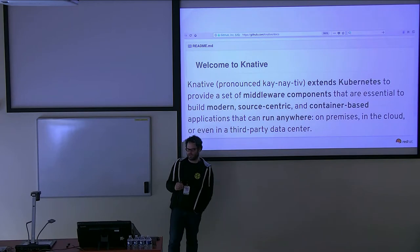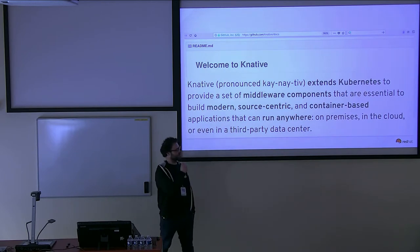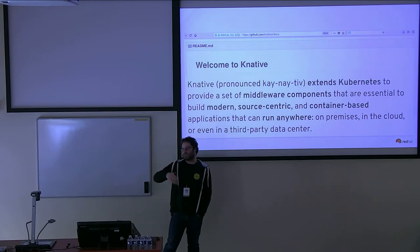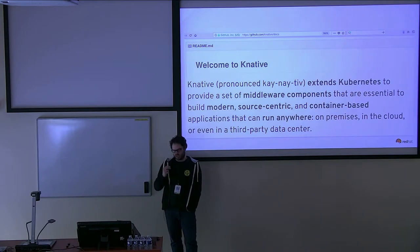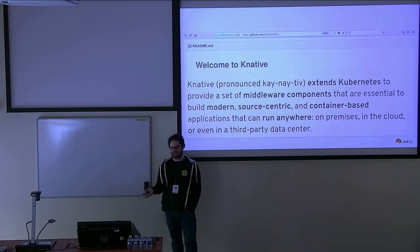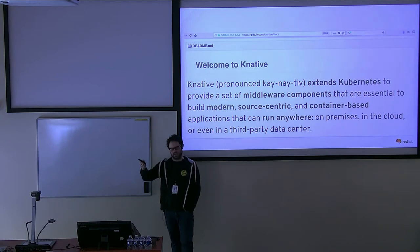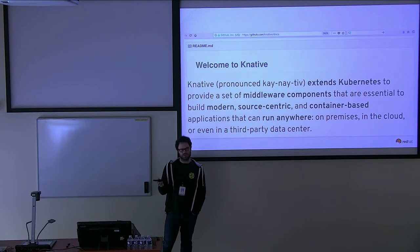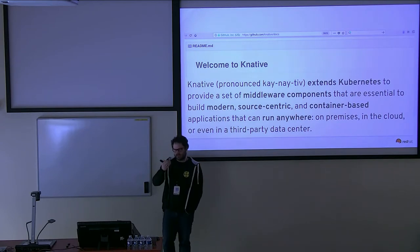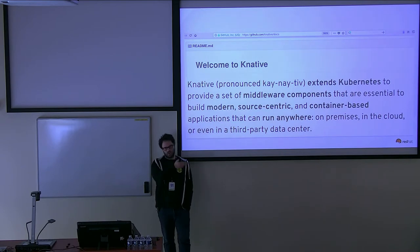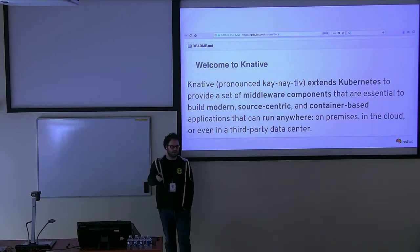Now to K-native. If you go to the K-native GitHub, this is how the project is presented. K-native is a way of extending Kubernetes, providing a set of middleware components. This is very important because we are talking about something that stays on top of the platform, in the same way middleware stays on top of a traditional operating system. The idea is that it's essential to build modern, function-as-a-service-oriented applications. Source-centric — so the presence of the source code and focusing just on developing your business logic is crucial. And container-based — it's something you can take for granted because it's on top of Kubernetes. The idea is that you can run it anywhere because of containers and Kubernetes — in the cloud, in your data center, on-premise.